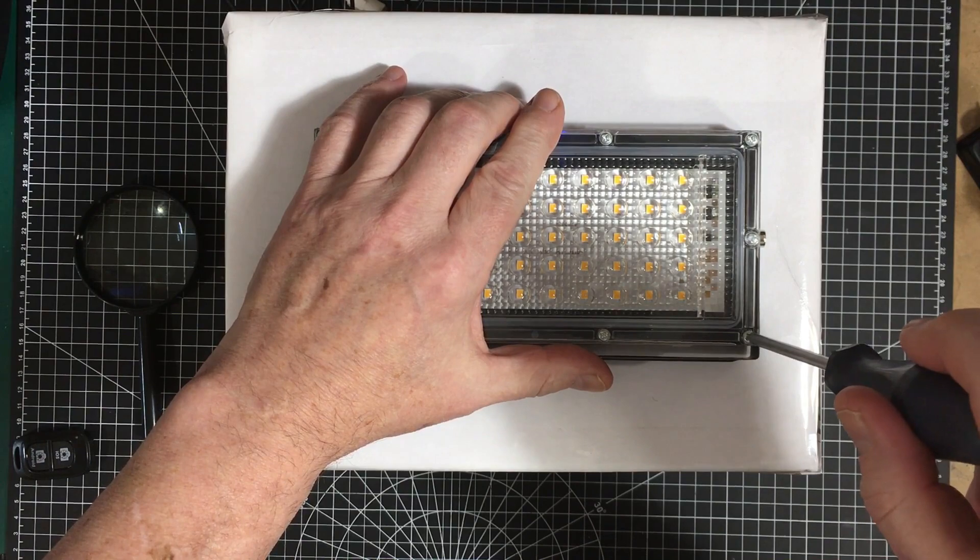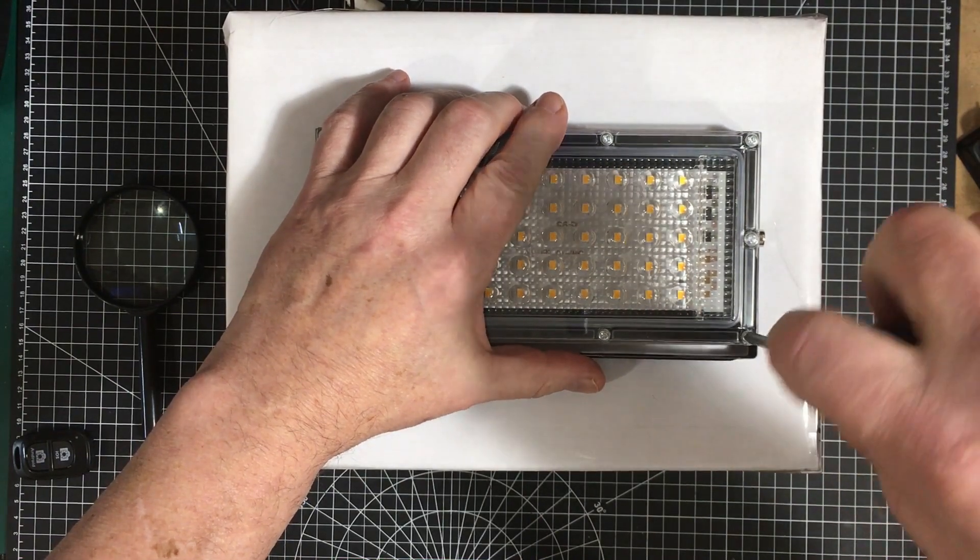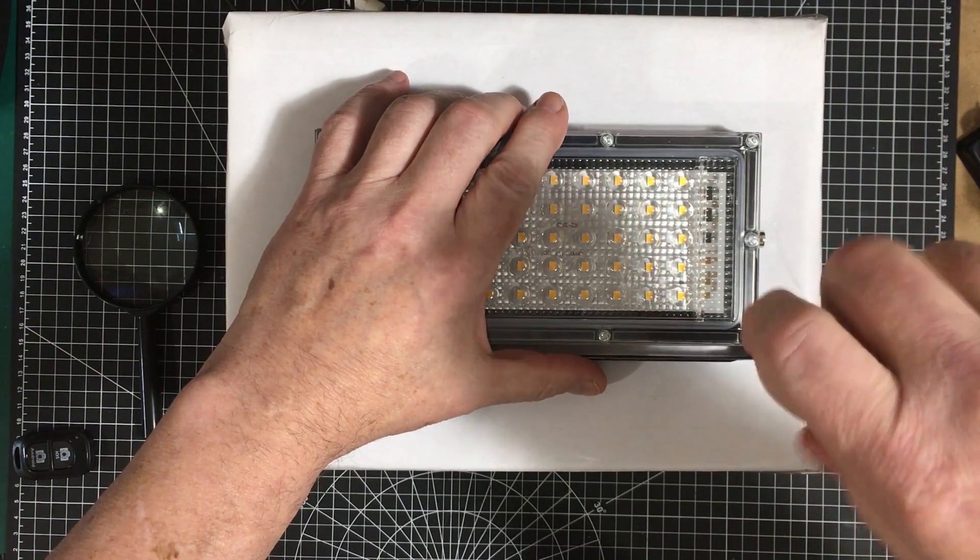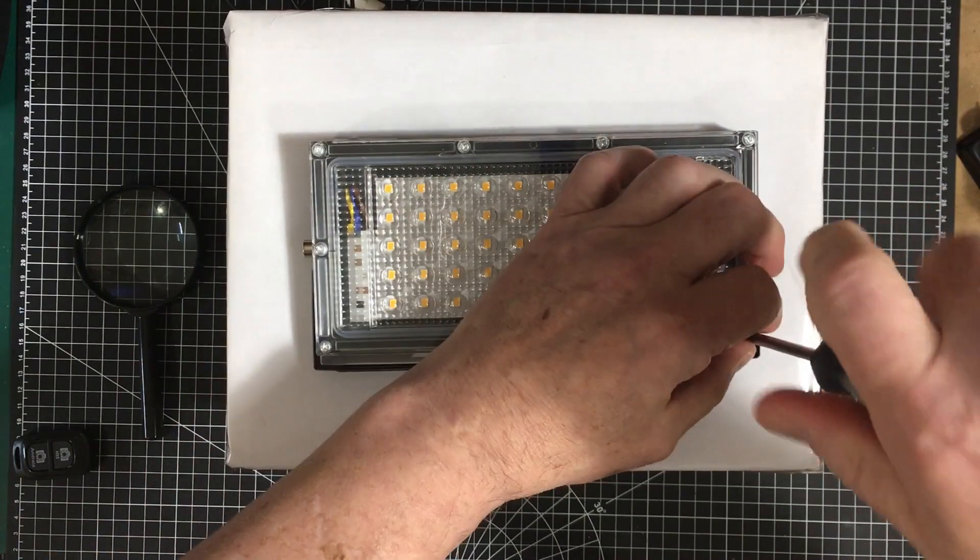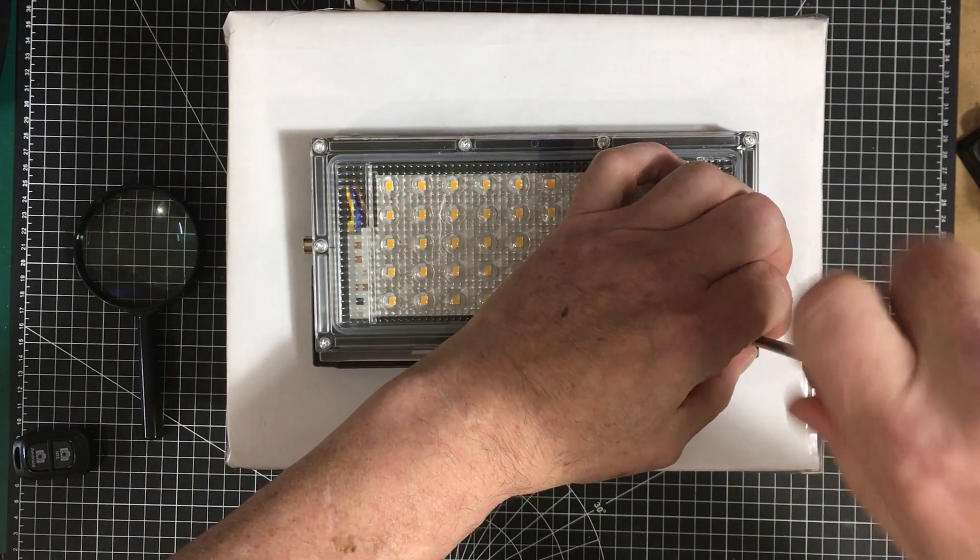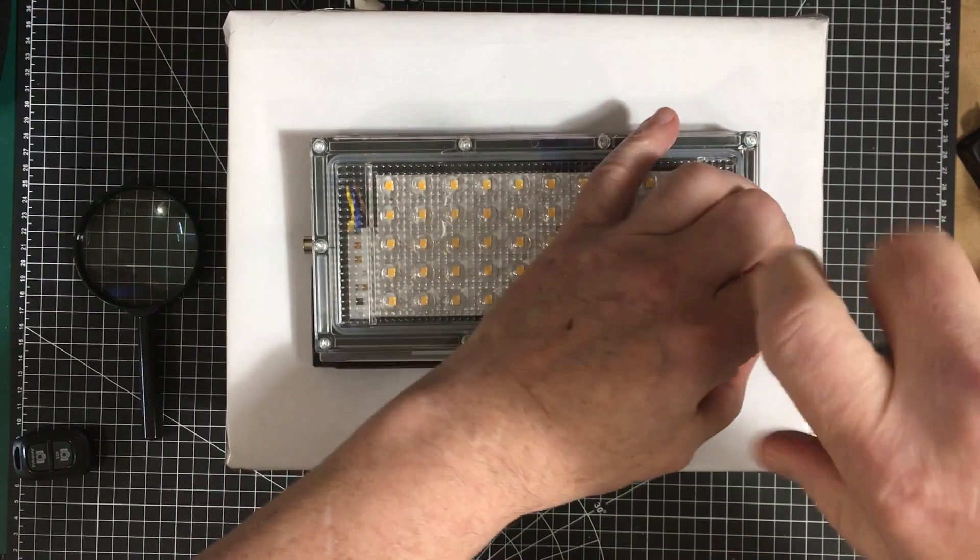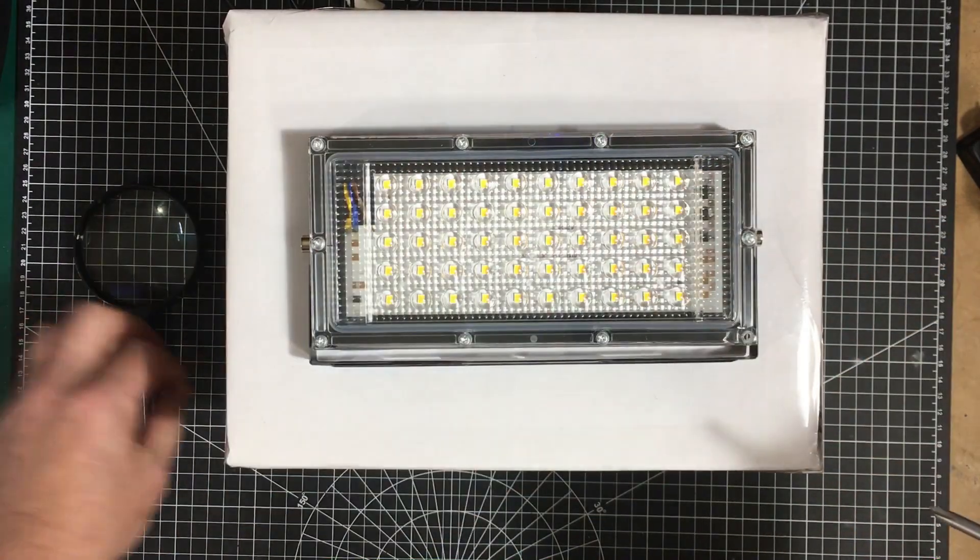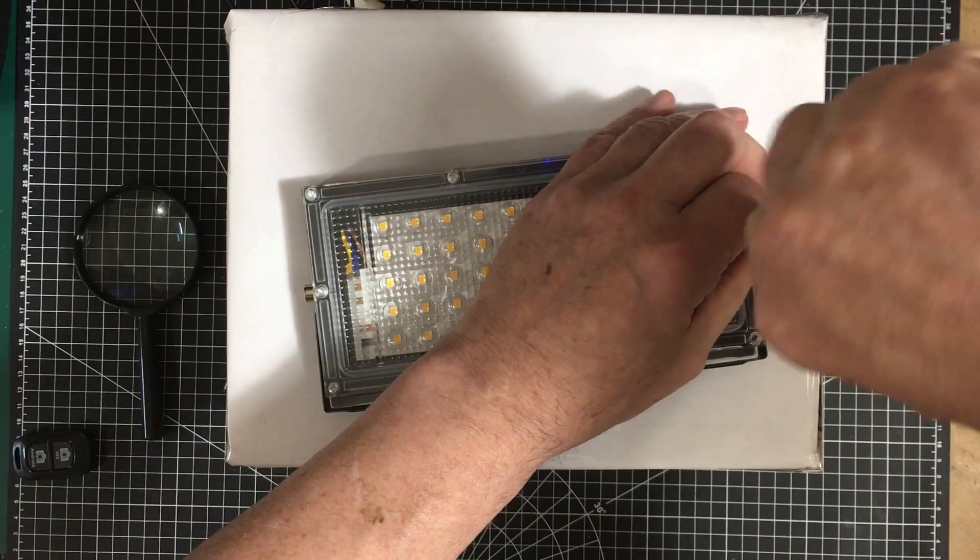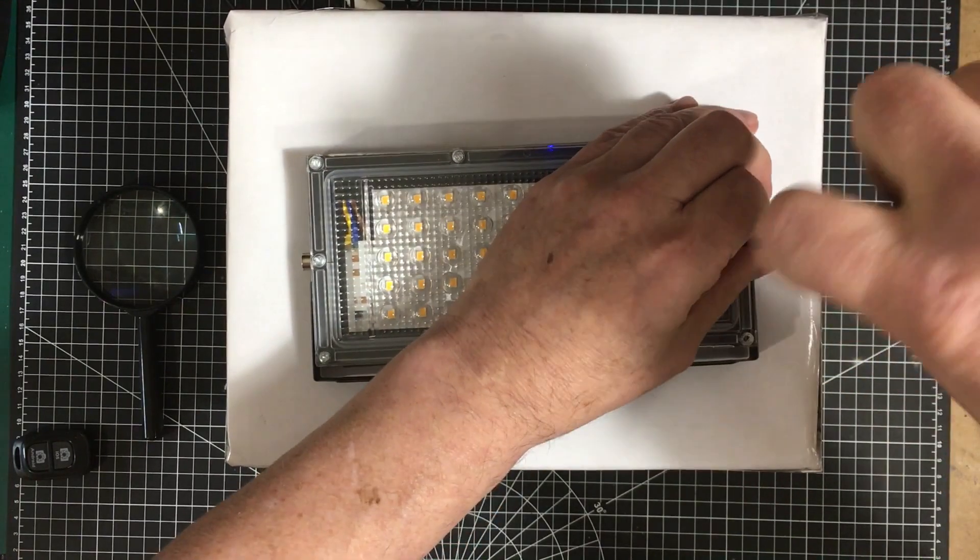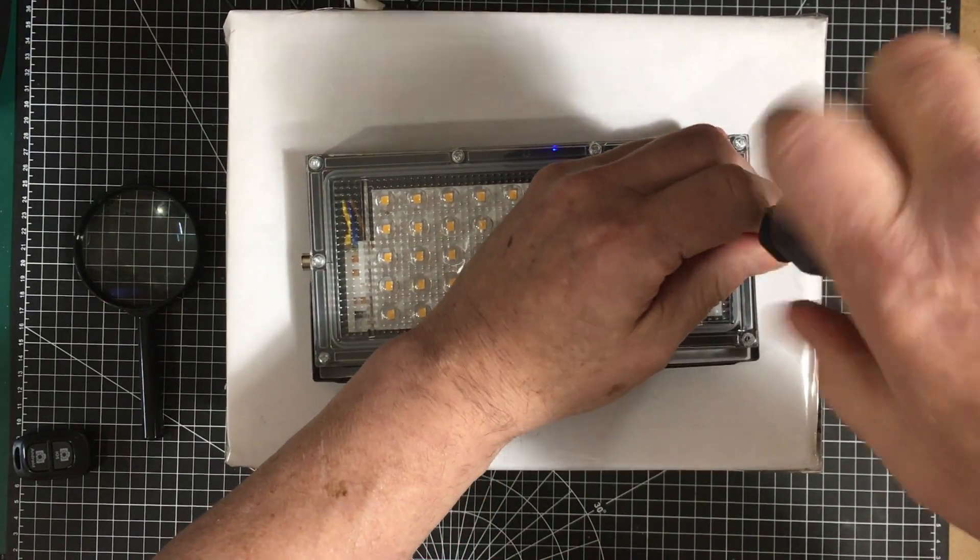Now one of the things that he found when he took it apart was that they use standard ICs for driving the LED, and those ICs are programmable so you can change the amount of current going through the LEDs by changing the resistors.